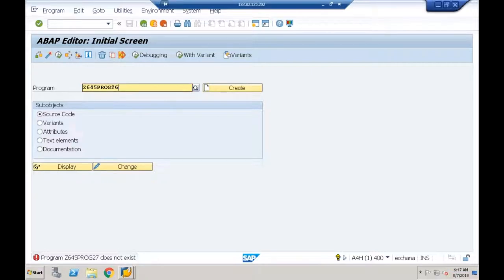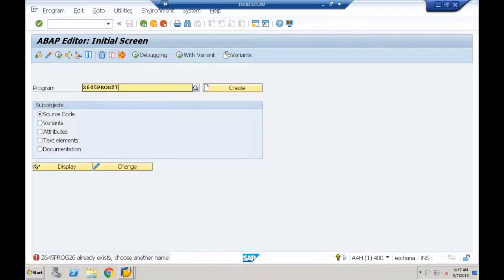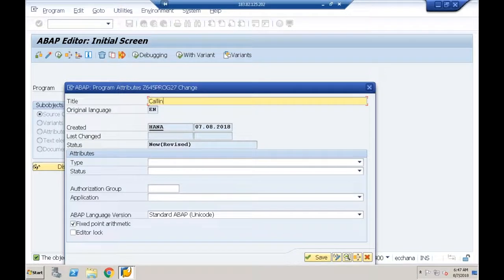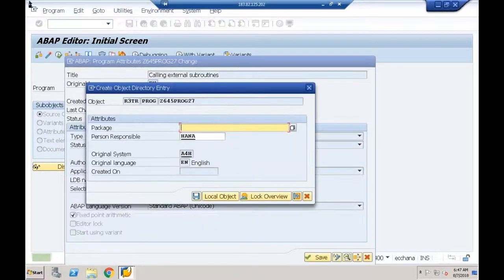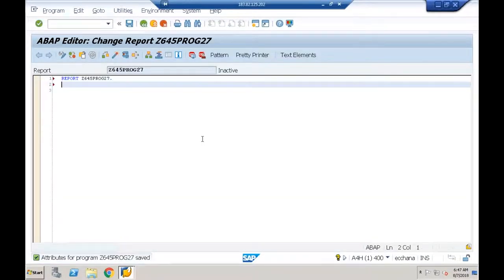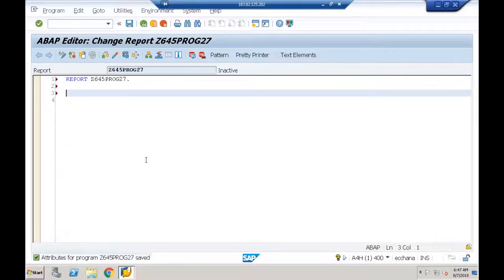The last program was 26, so let's go for program 27. We'll call it 'calling external subroutines' — type of program is executable program, saved in local object. Inside this, I'll say PERFORM SUB1.